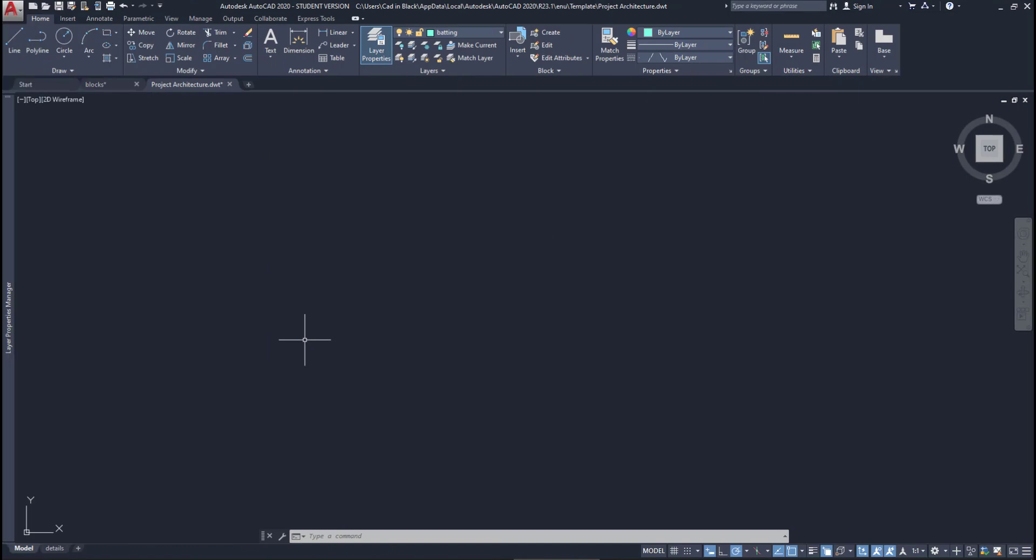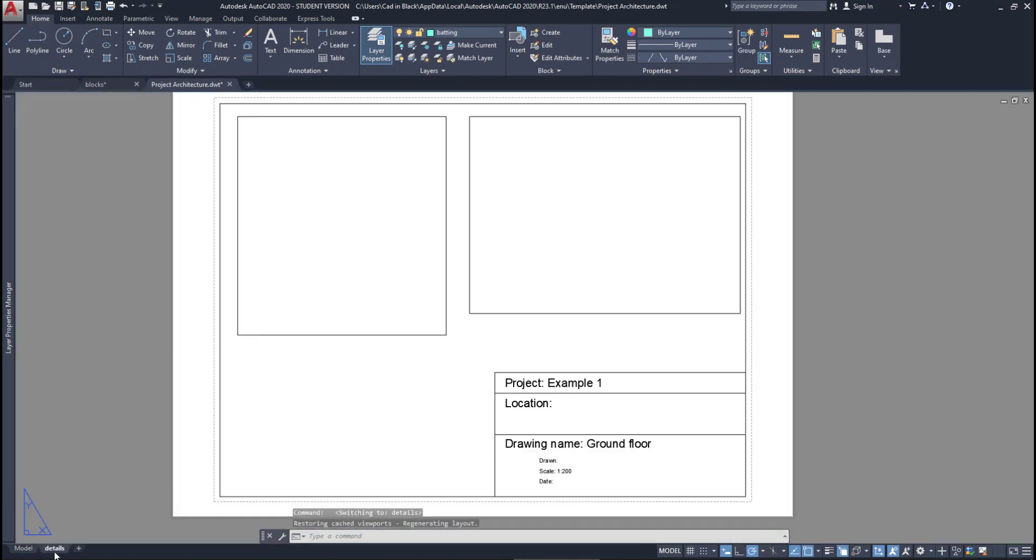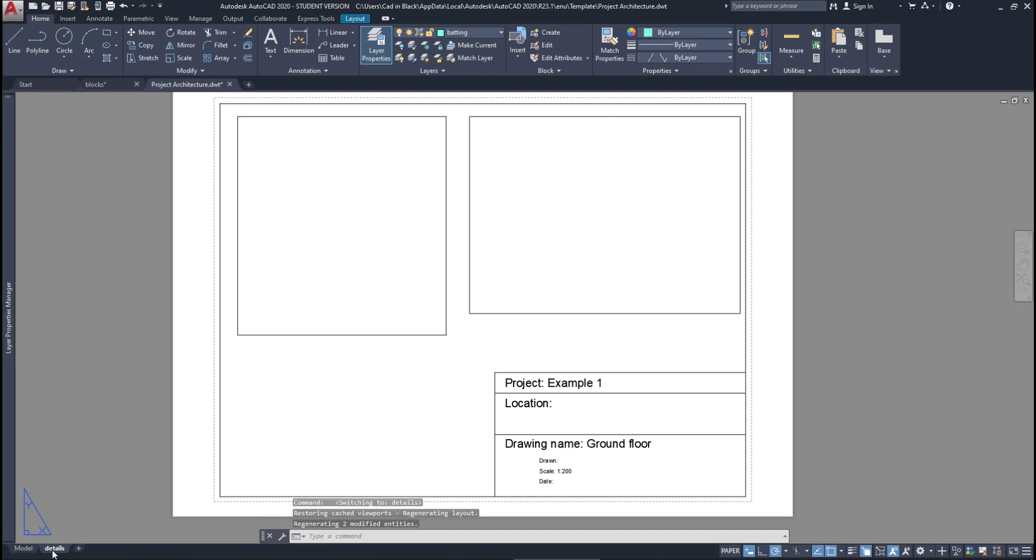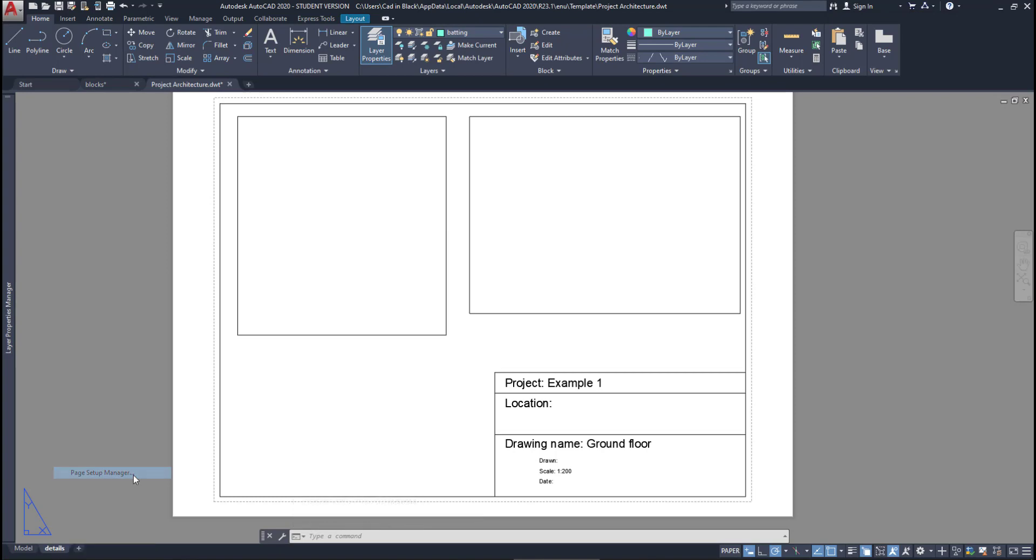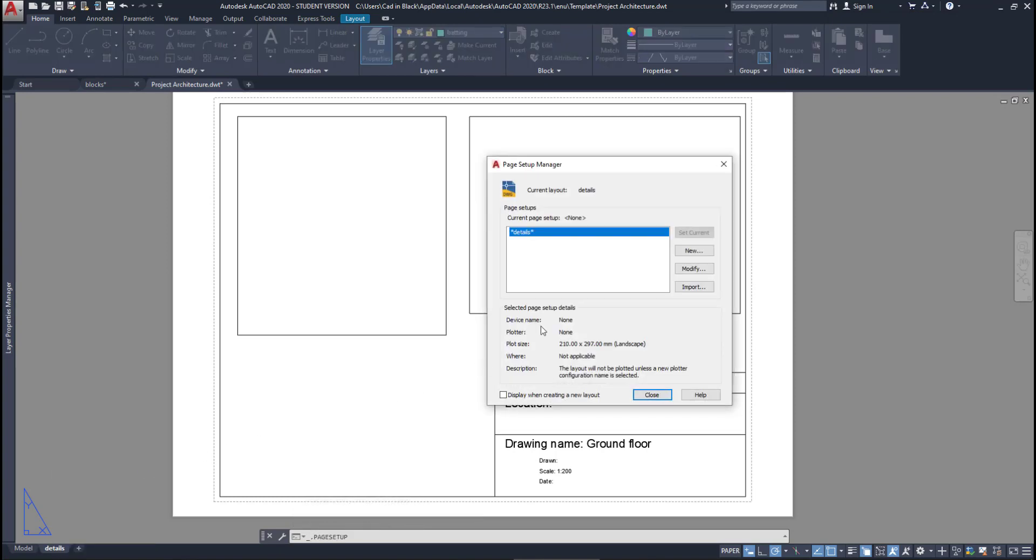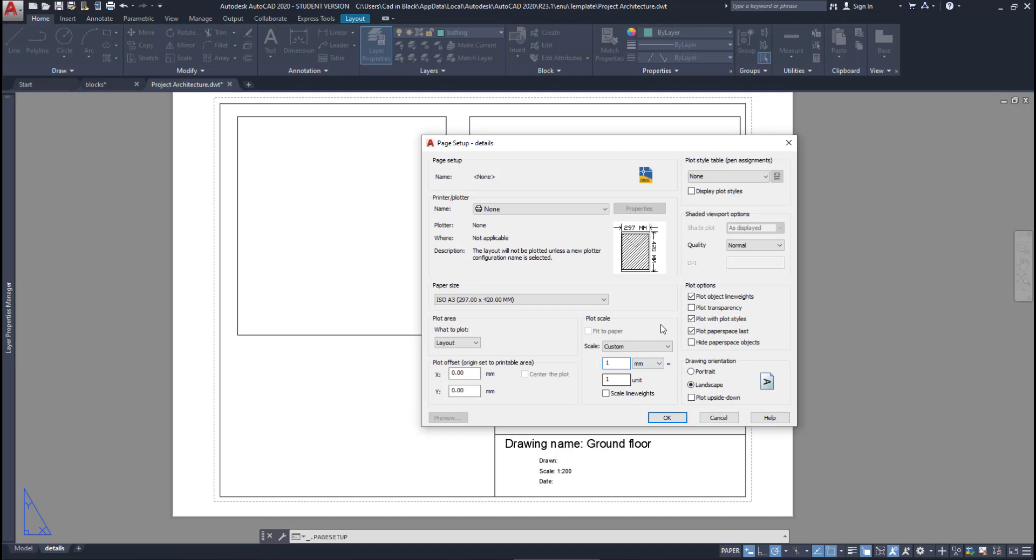On the layout tabs, I can save loads of time if I have several tabs for floor plans, elevations, sections, and so on. I can go to the page setup manager to set the paper size, for example A3, and also the printer if it's the same all the time.